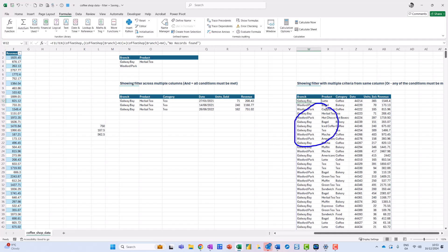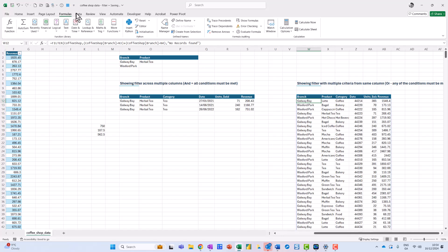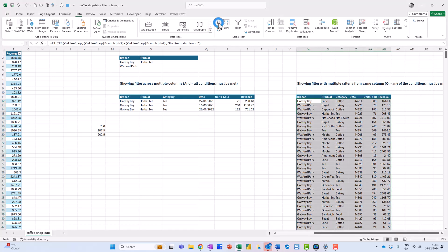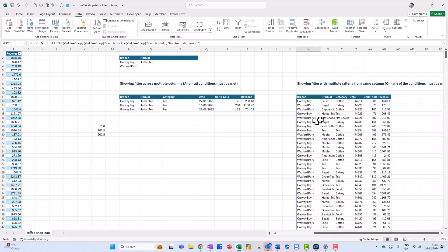Now the thing is I want to actually sort these alphabetically. So I click up here on this one, come up to my Data, and go to A to Z. But now I'm told I can't change part of the array, which means I need to bring in the SORT function.